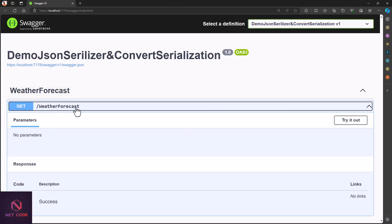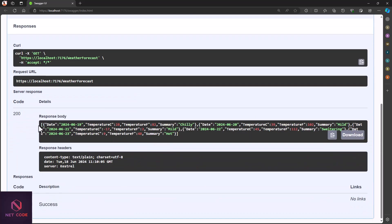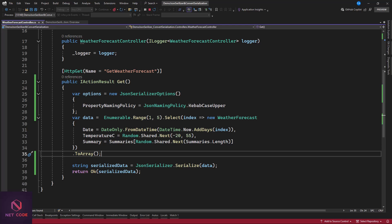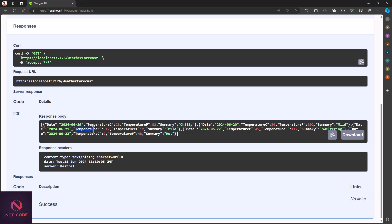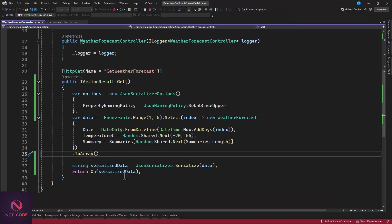The app is ready — let's click 'Try it out' and execute. You can see the response is now a JSON-formatted string. The data appears as a list serialized into string form. Note that since we did not pass the options here initially, the default casing was applied — it is not camelCase, because the first letter is uppercase. So we are not getting camelCase by default.